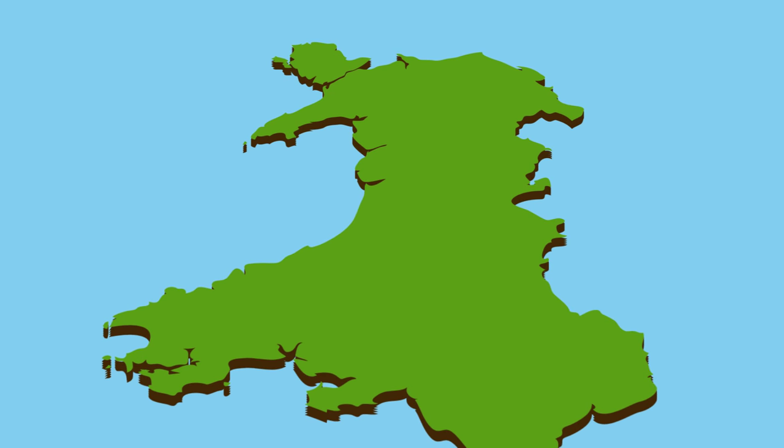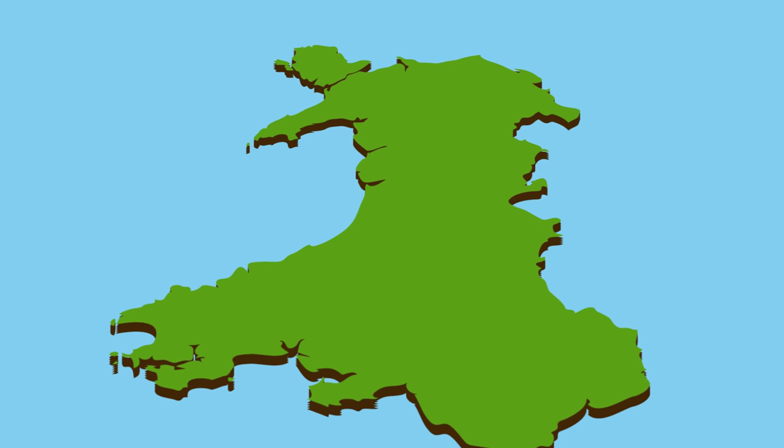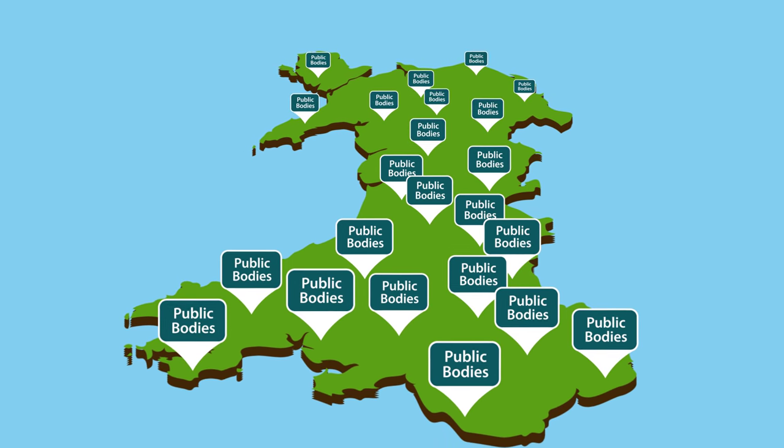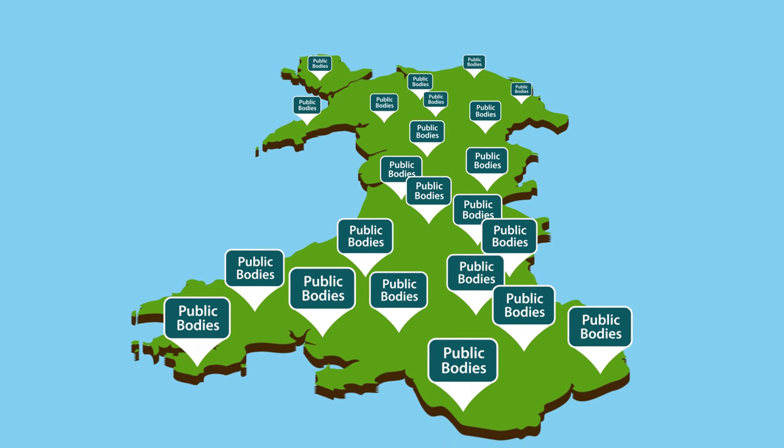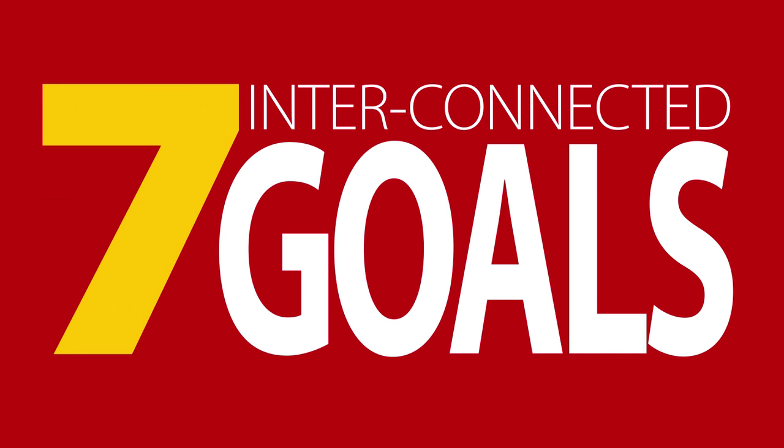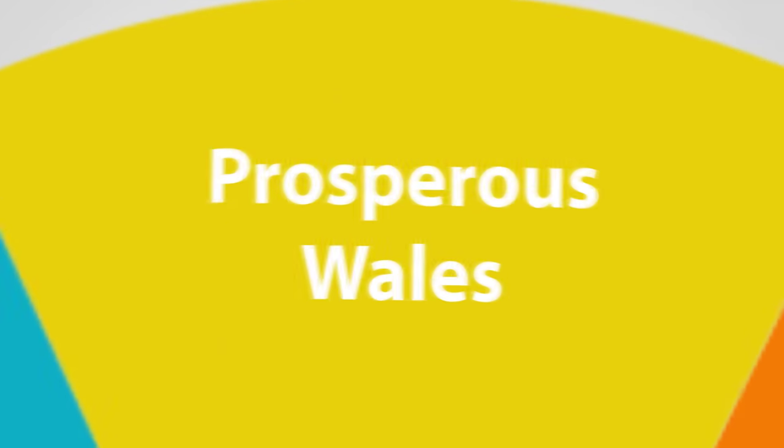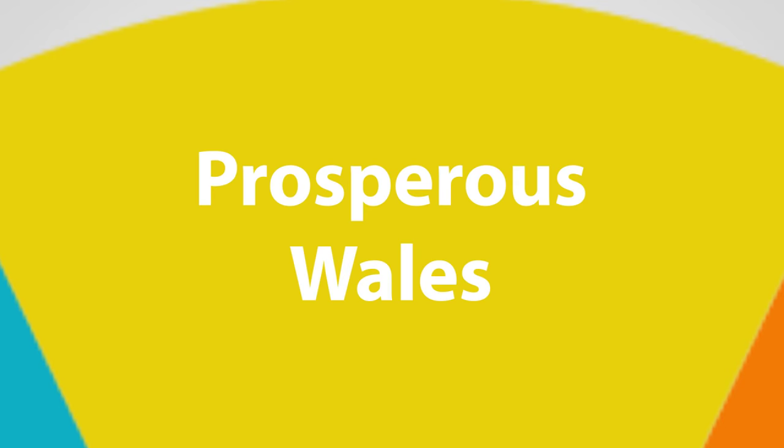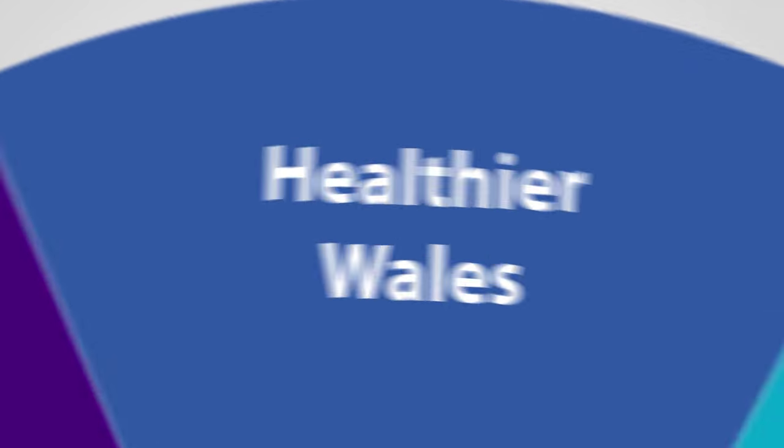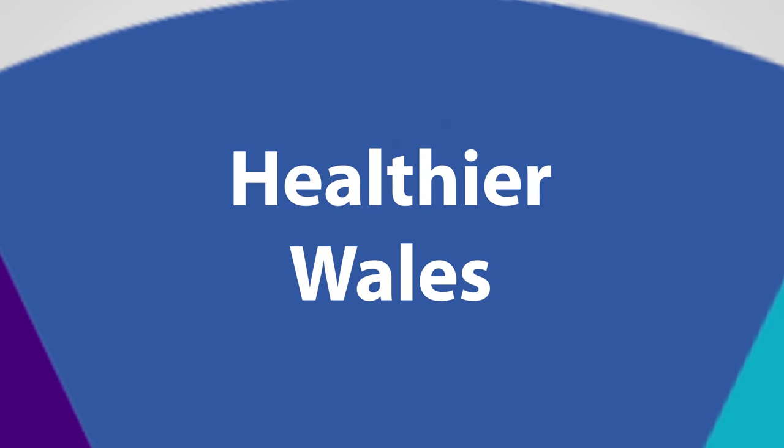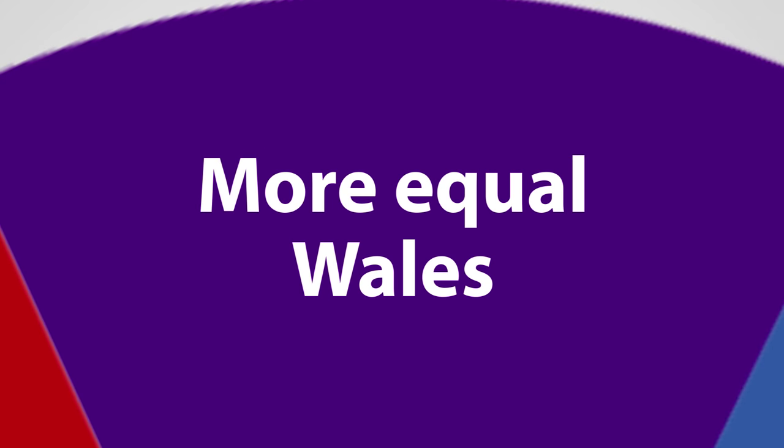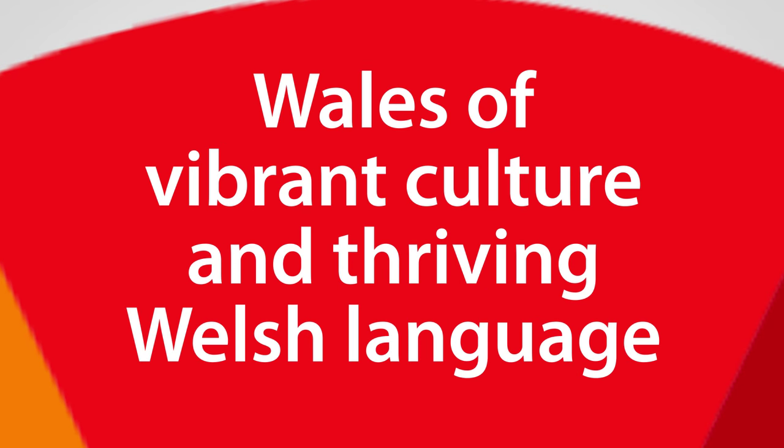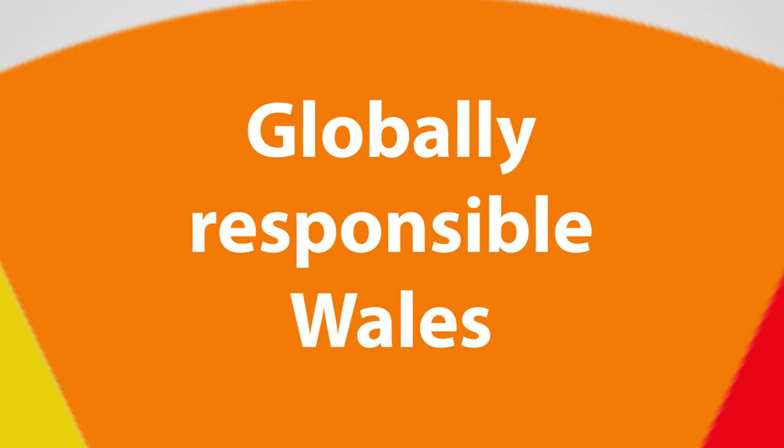This is why the law requires 44 public bodies covering the whole of Wales to work towards seven interconnected goals. For a prosperous Wales, a resilient Wales, a healthier Wales, a more equal Wales, a Wales of cohesive communities, a Wales of vibrant culture and thriving Welsh language, a globally responsible Wales.